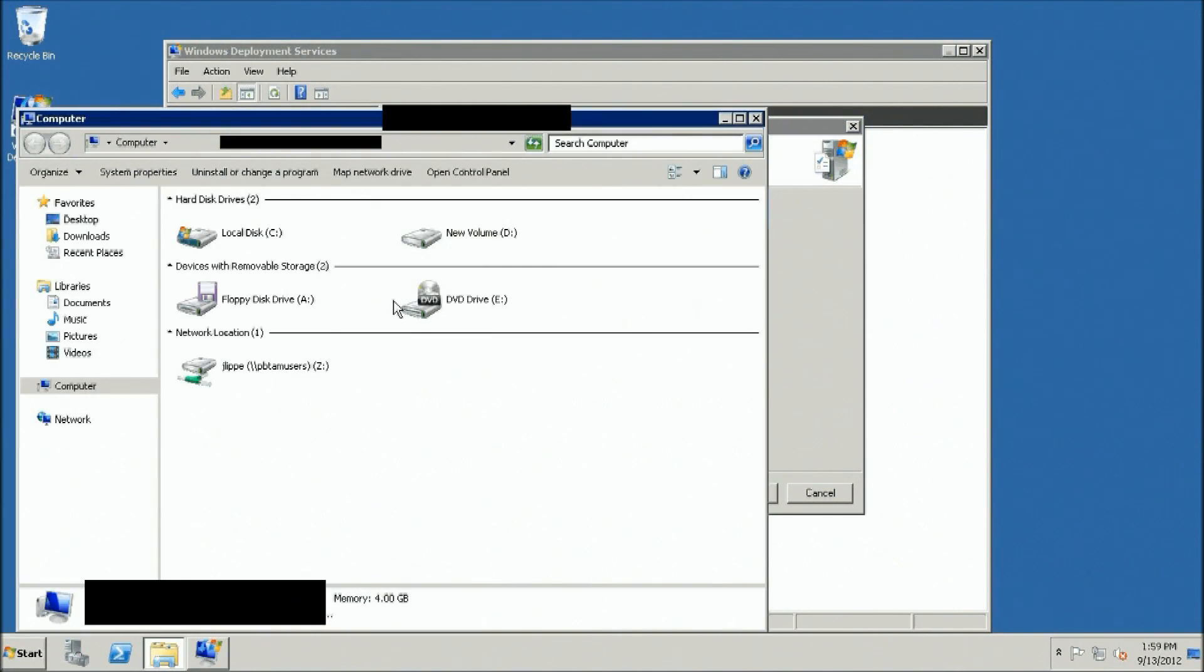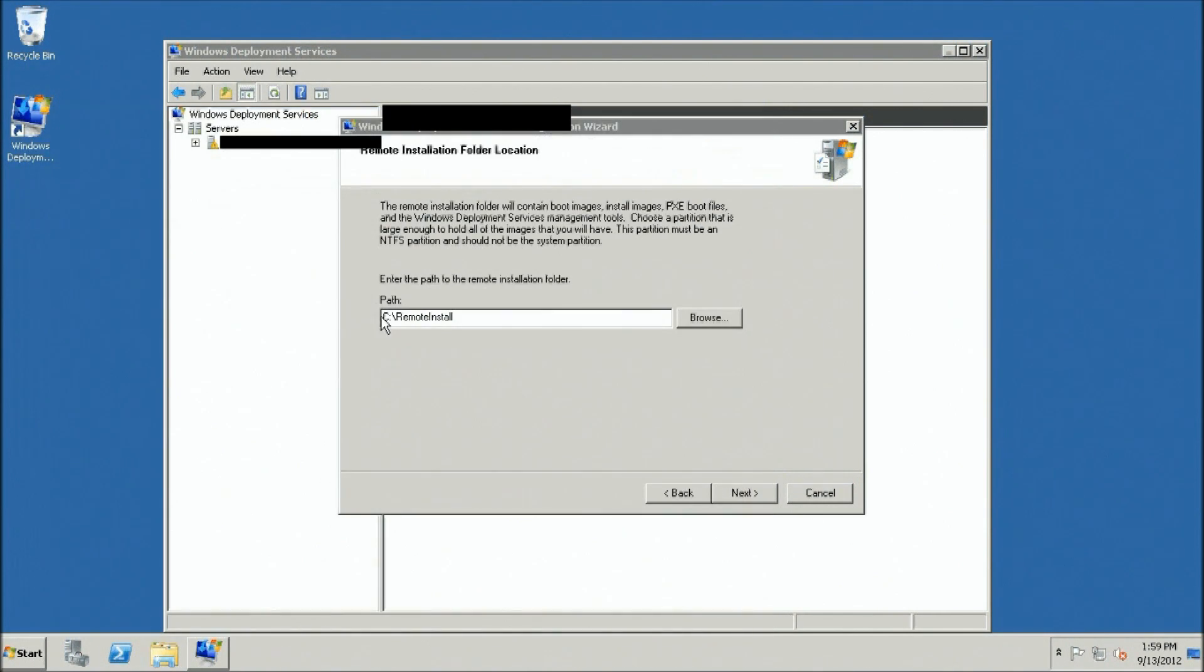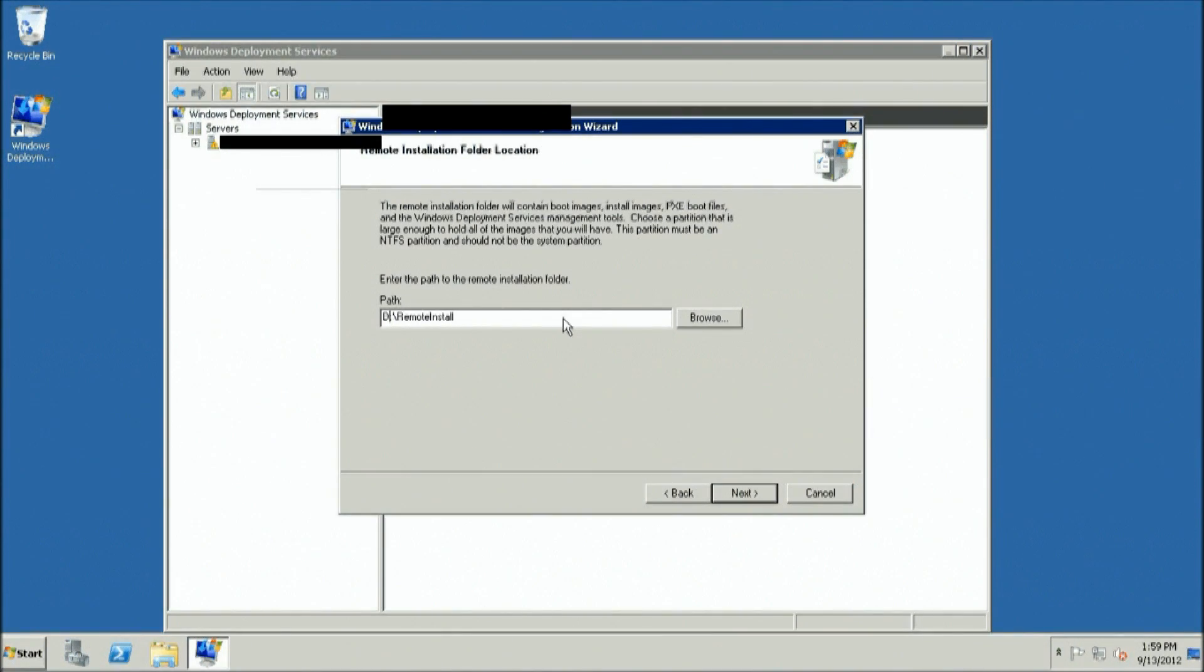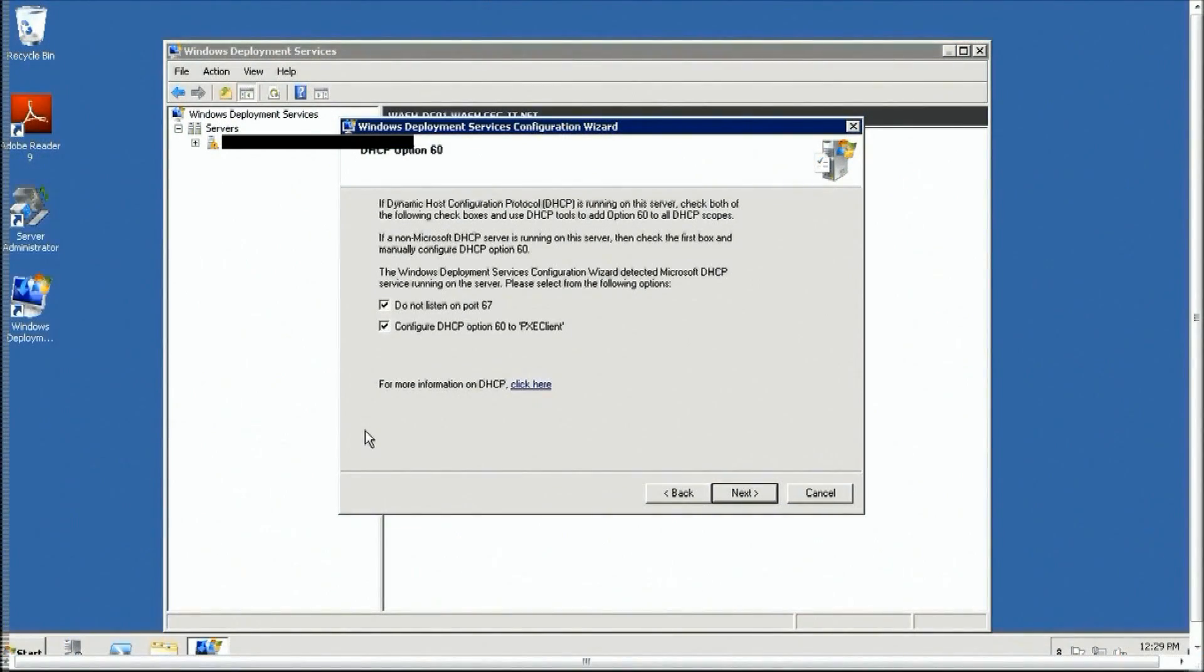Click Next. Configure Remote Installation Server Folder Location. Change the drive letter to a drive that does not contain the operating system. For instance, d:\remoteinstall. Click Next.